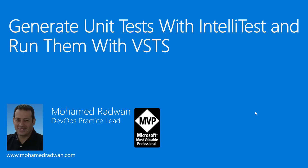Hello everyone, my name is Mohamed Radwan. I'm a Visual Studio ALM MVP and DevOps practice lead. Today in our video we are going to see how to generate unit tests with IntelliTest and run them with VSTS.